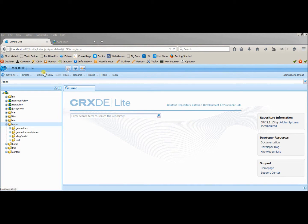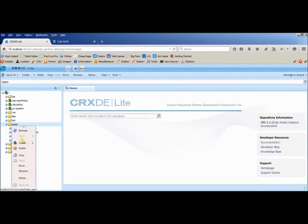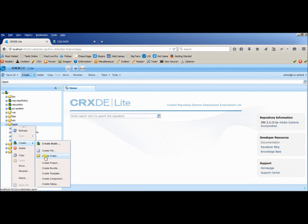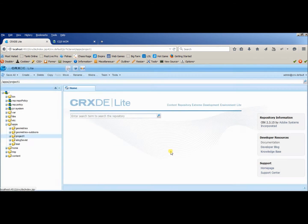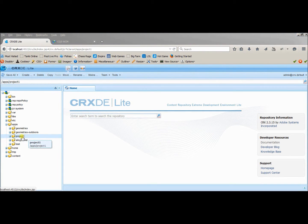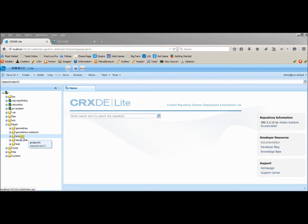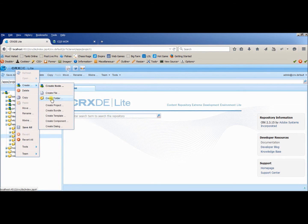I expect that you already have CRXDE Lite. First of all, we will create a folder with whatever project name you're using. Let's create a project over here. So project one is the new folder, which is the project name of our first CQ project.